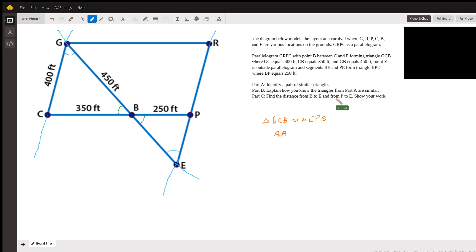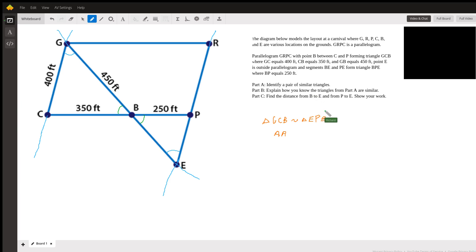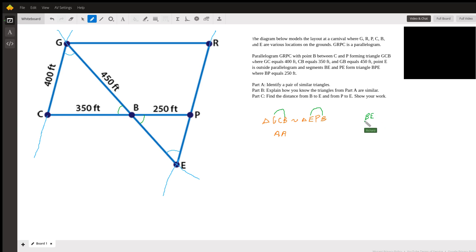Okay, last one — the distances. Here's how I like to do it: I look at my similarity statement. They want to know BE. BE corresponds with GB in the similarity statement — those are the first and last letters. So BE corresponds with GB.